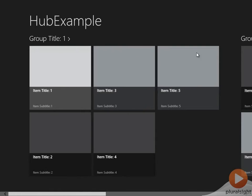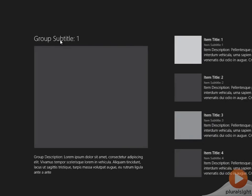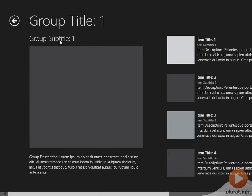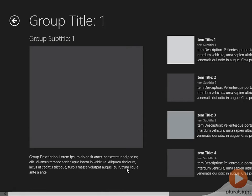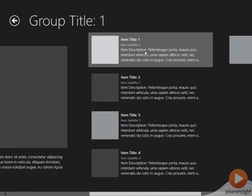If I select one of these groups now, we're taken to the section page. So the section page gives us an overview of what this section is about, and also lists the items which will link to the detail page.